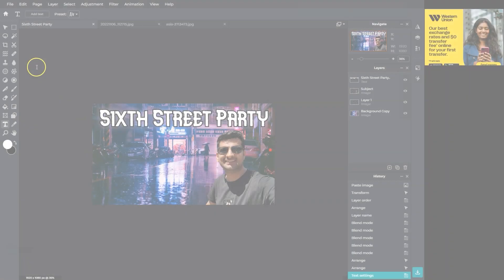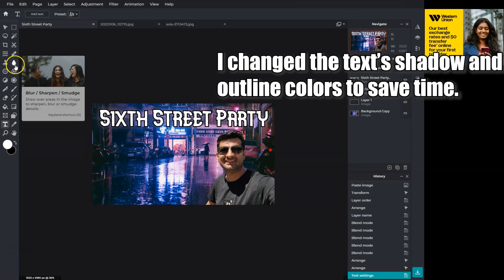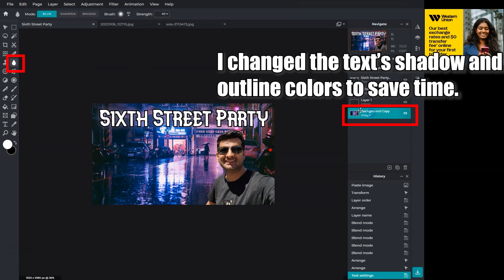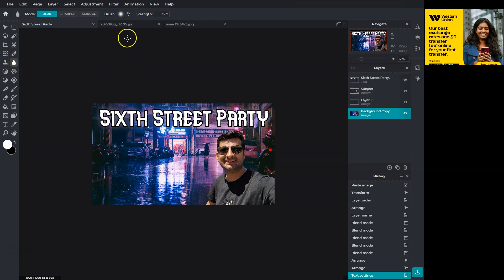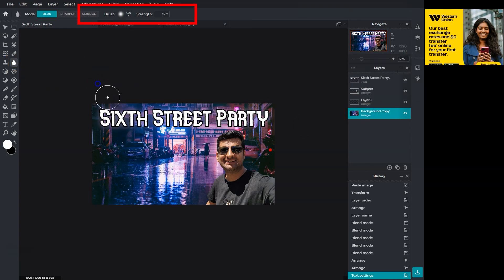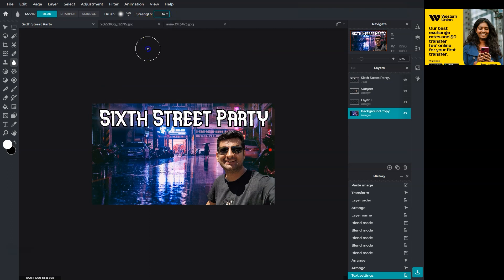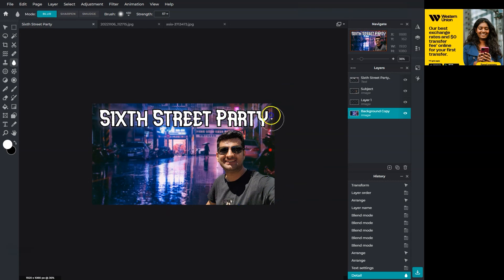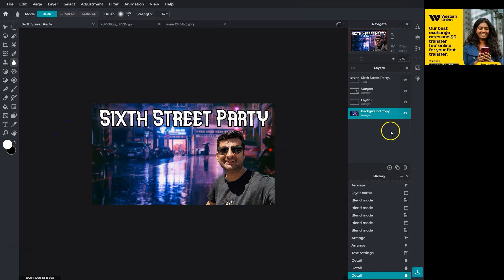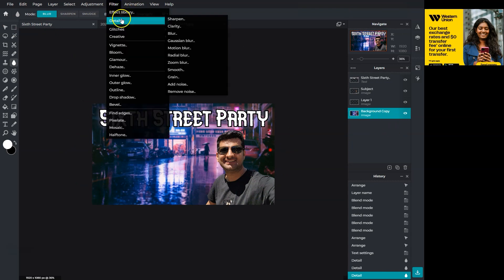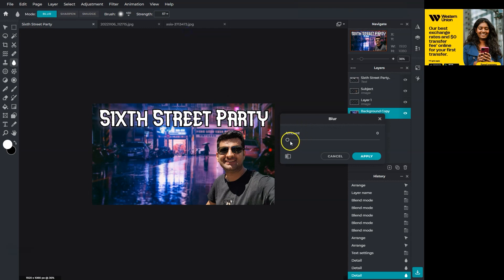Let's add some blurriness and gradient. Choose the background layer and this blur tool. You can adjust the tool size from here and strength from this section. 57 is good enough. To blur out the parts, press the mouse button and move around. The blur tool will only affect the selected layer. You can also blur the whole layer by going to filter, then details and then blur. Adjust the slider to add blurriness.